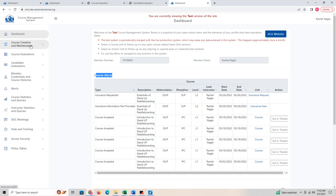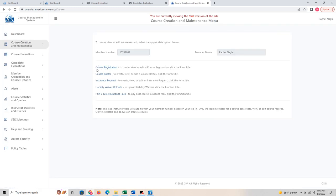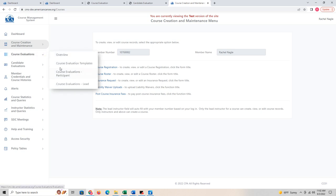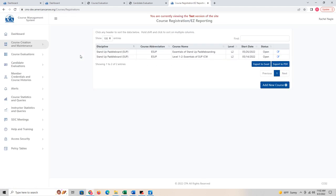The next item is course creation and maintenance. If you click here, you'll see a variety of things in a list. If you click on Overview, you'll see that same list with additional information. From there, we're going to go to course registration — easy reporting should be the same thing. This is how you report a course.